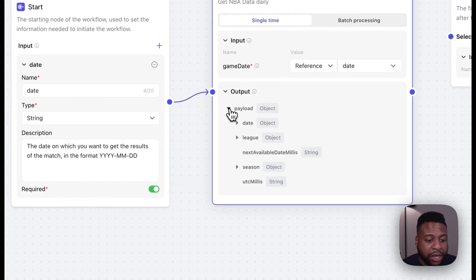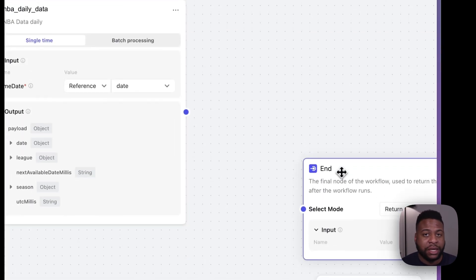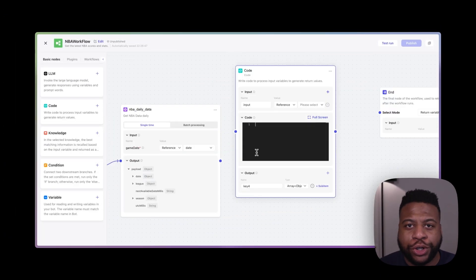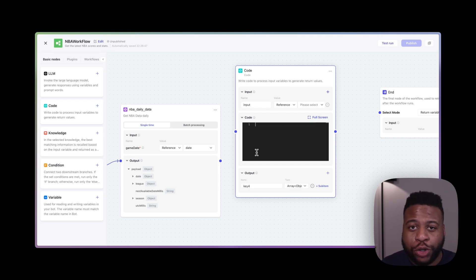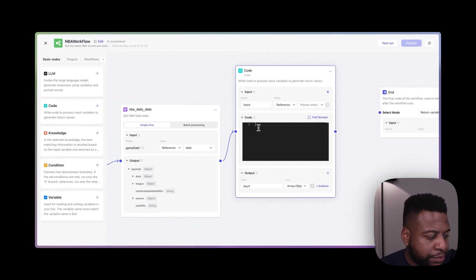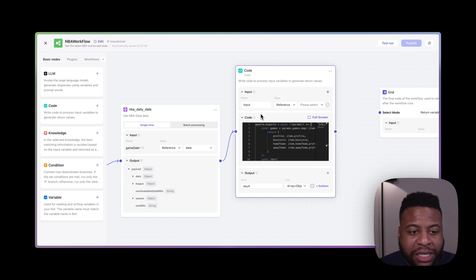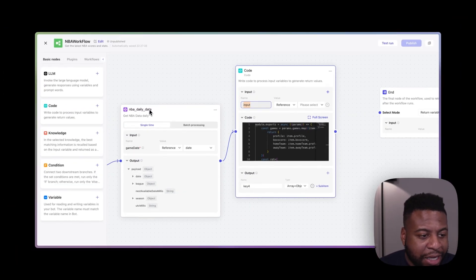When we use this plugin, we get a payload with a lot of data. The next step is to add a code node to connect everything and parse out this information. The code node requires the most complexity here, but it's not required to make a workflow. I'm still going to show you how to do it because of the power it brings to your workflow. So we'll connect the daily data node to our code node, using a block of code I've already created.